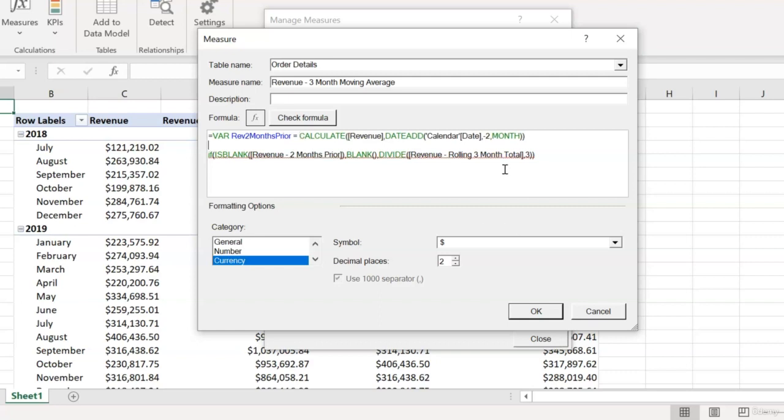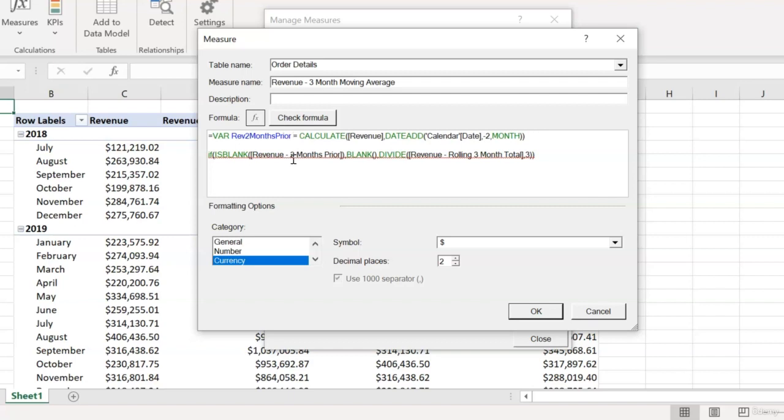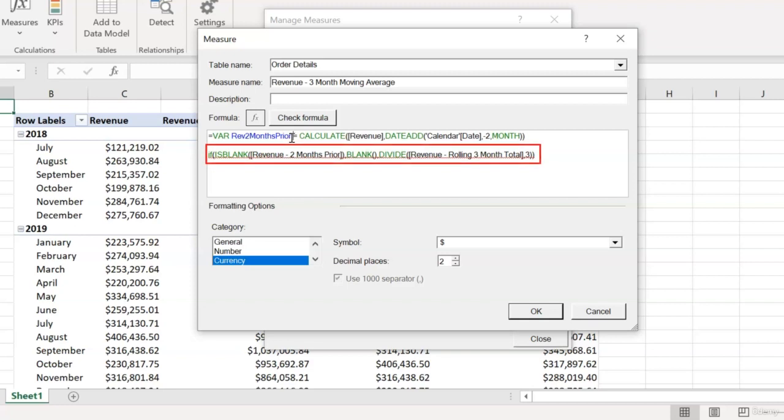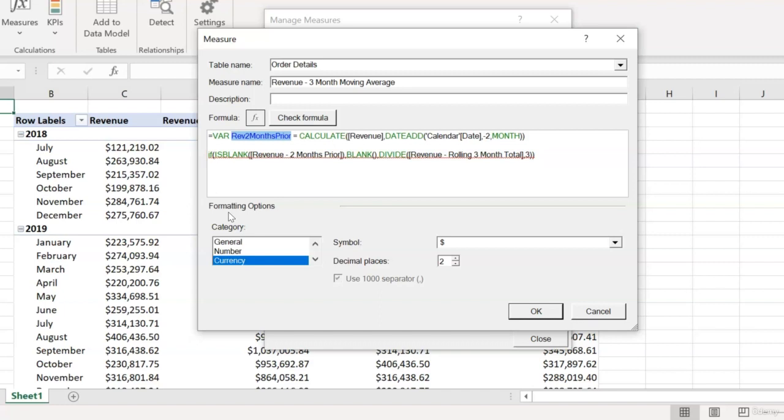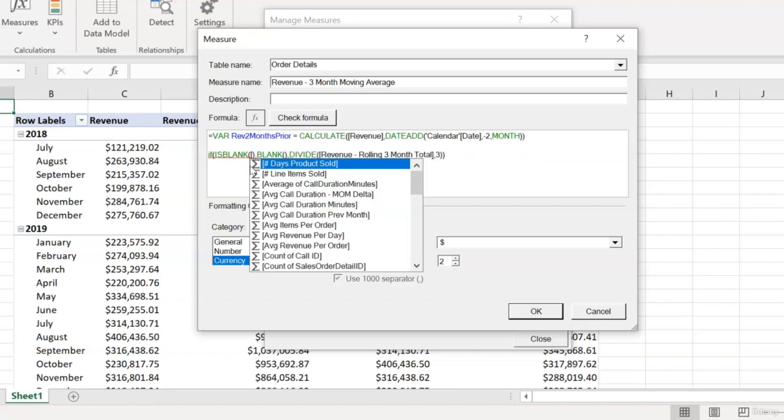So at this point, we'll be able to reference the output of this calculation, which is the same logic that gave us our revenue two months prior measure, just by using this name that we gave our variable. So now, down in the meat of our measure, the actual expression that's generating the output of our measure, we'll copy that name of our variable and replace our reference to the revenue two months prior measure with the name of our variable.